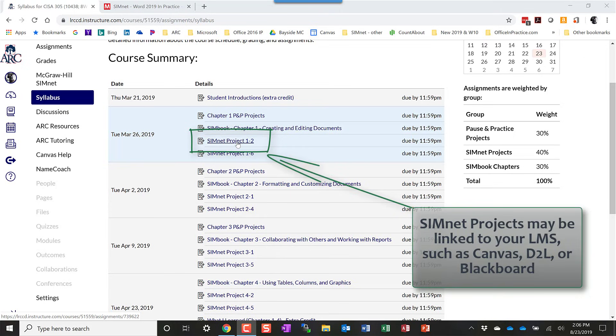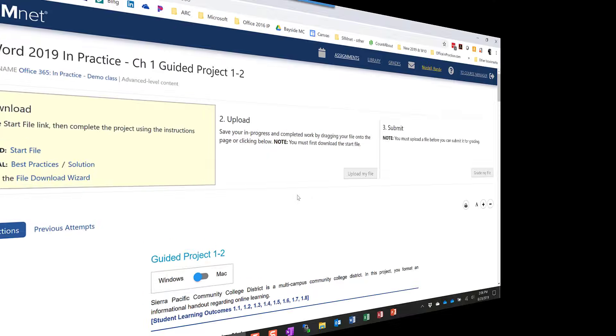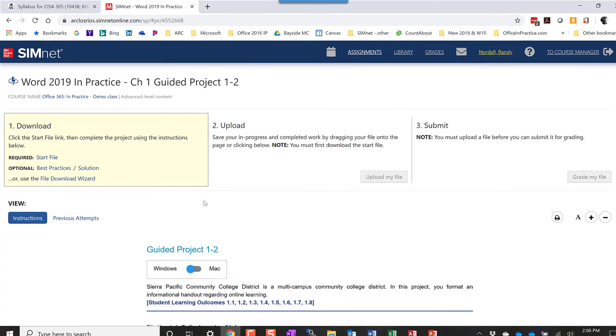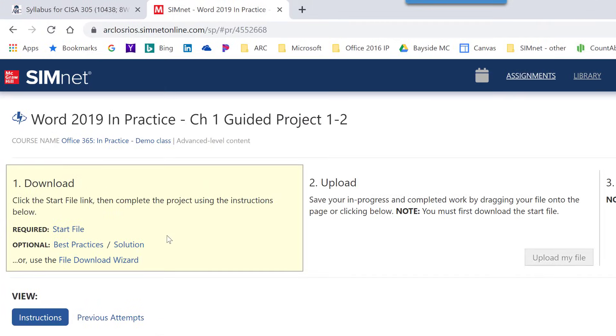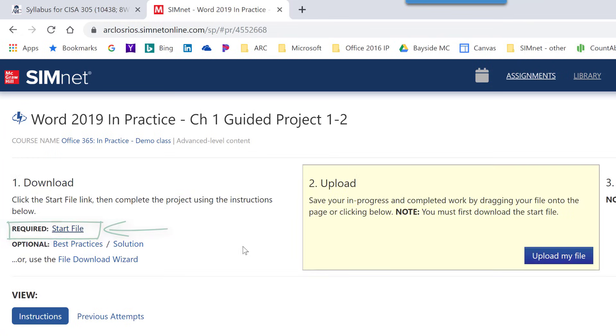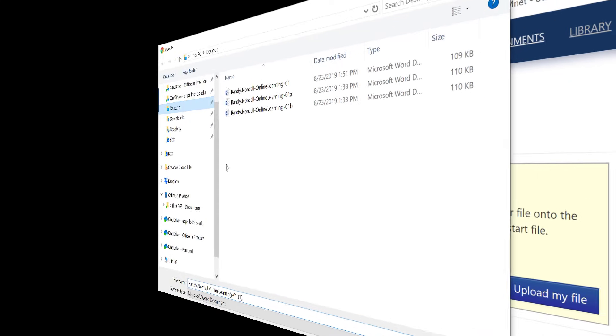And that will take you to SimNet, to the project area in SimNet. Once in the SimNet project area, you'll start in the download area, where most likely you'll be prompted to open the best practices and read those and acknowledge that you've read those. But what you'll do is you'll start with the start file. Click on that and download that start file. And I will do that and save it to my desktop.